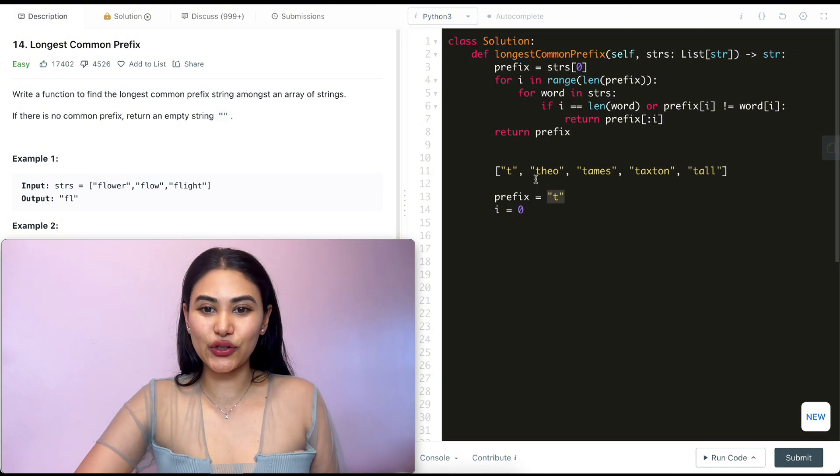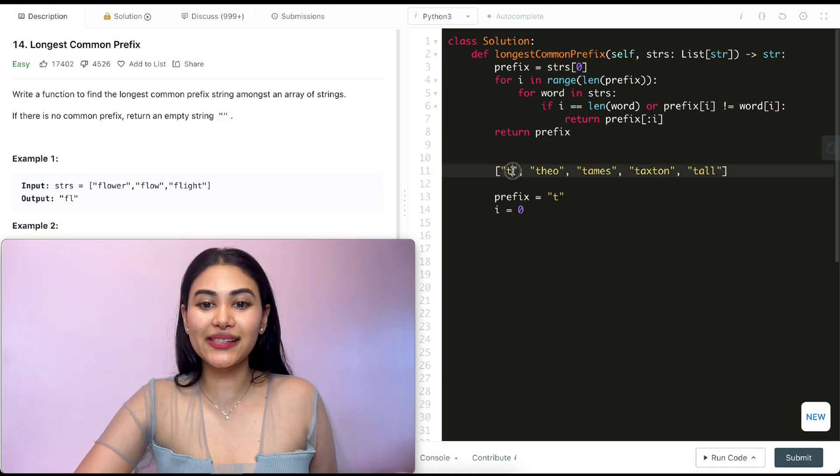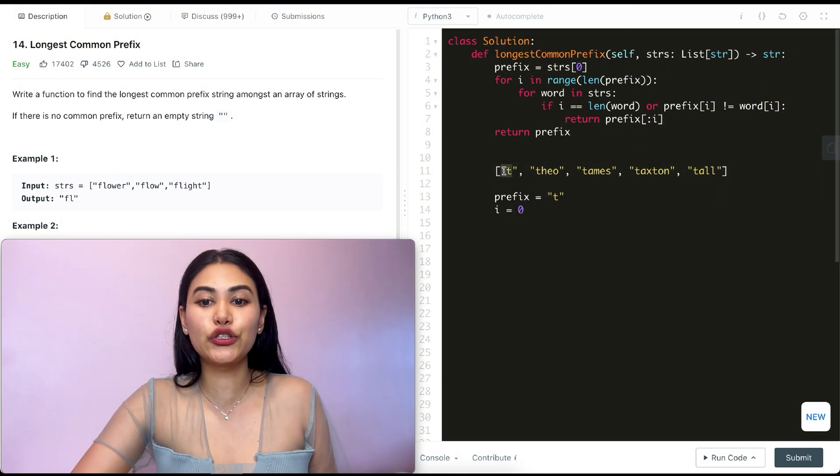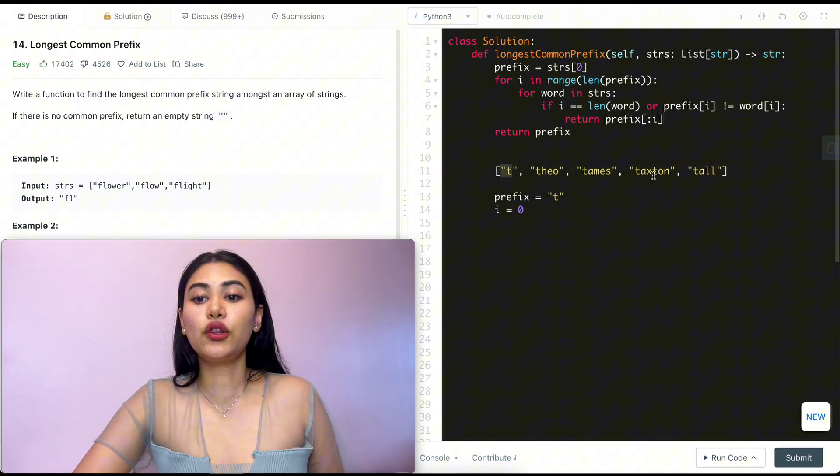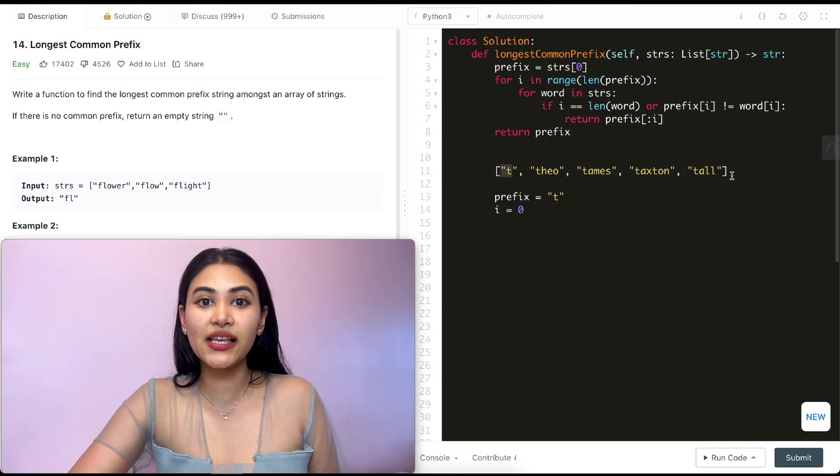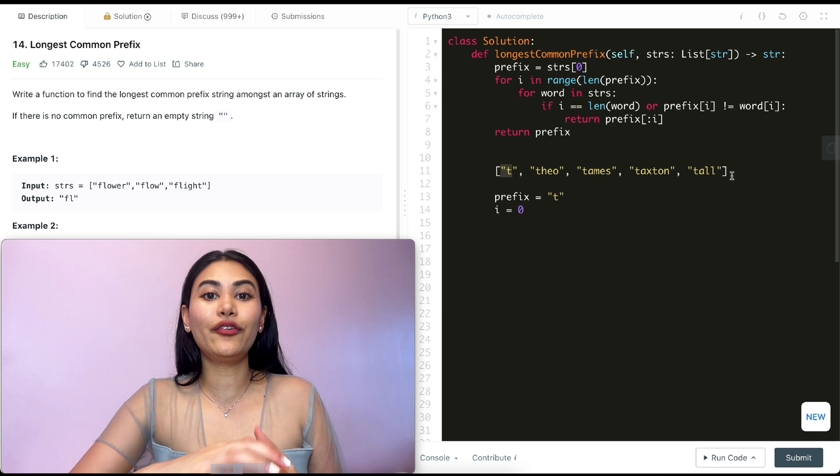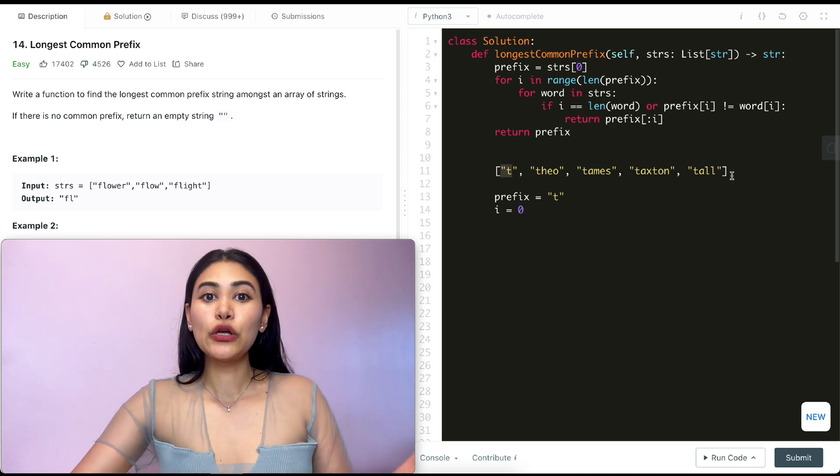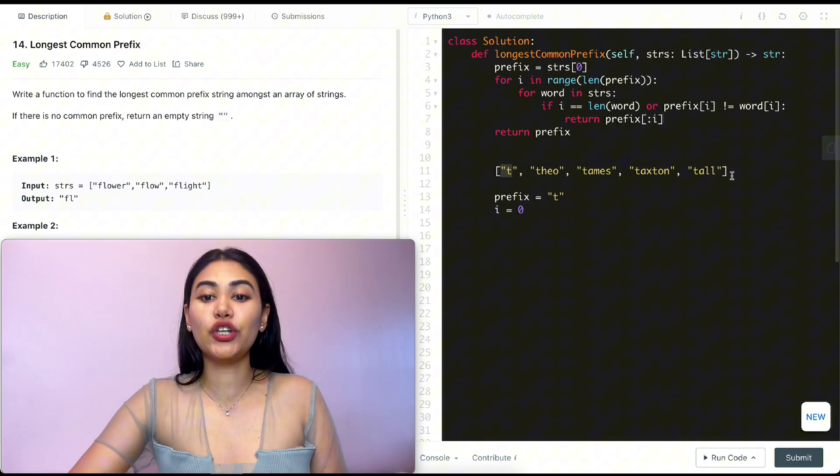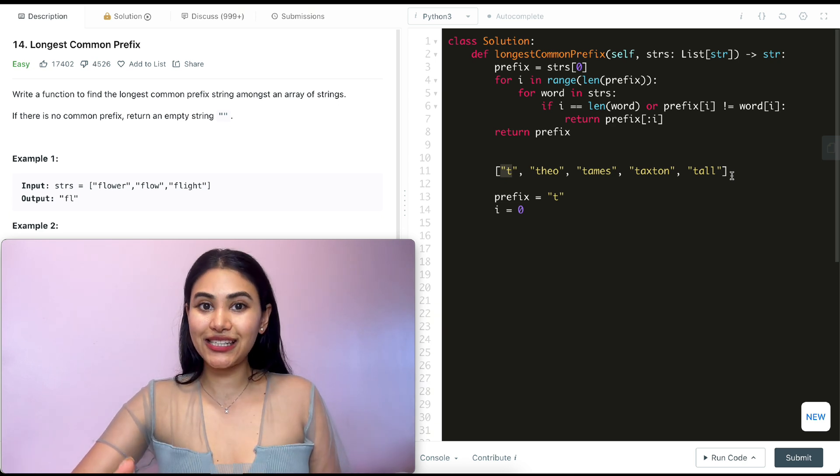That's all. And that makes sense, right? Anything past that, we don't have enough characters to have the longest common prefix between all of these words. So our final output would just be t.